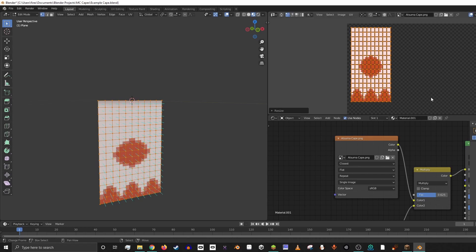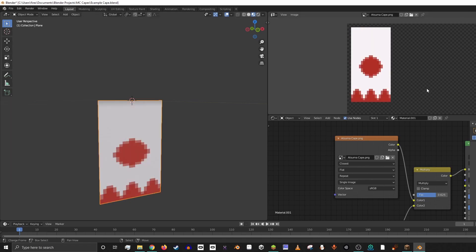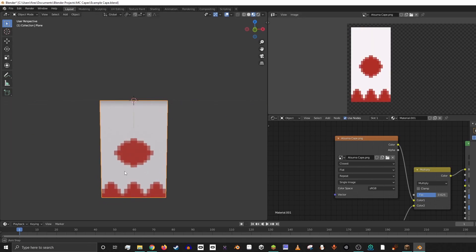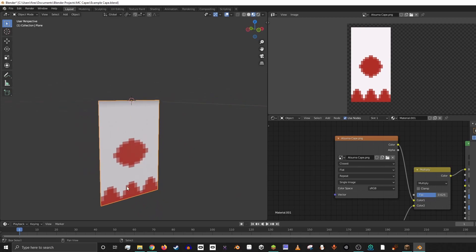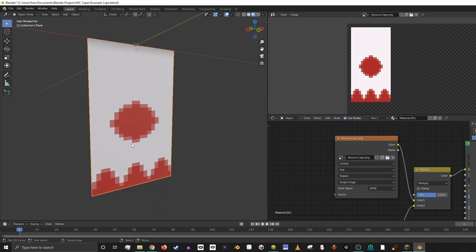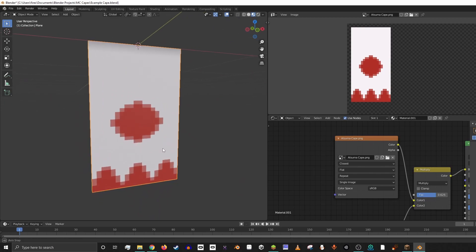Now our UV map is covering the whole texture. And then if we hit Tab, now you can see that the image is perfectly showing up on this cape.